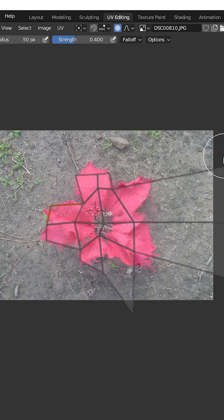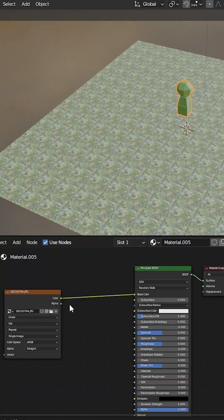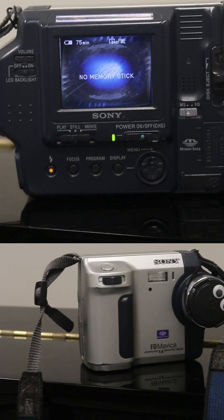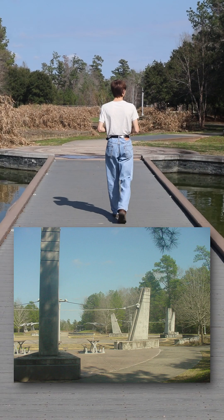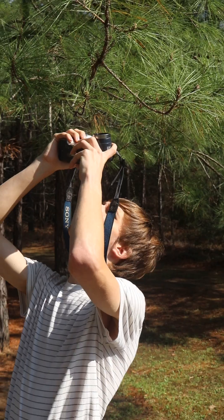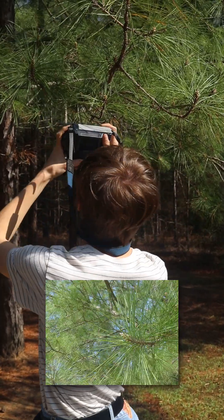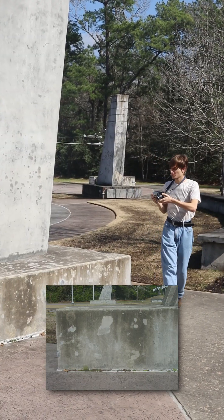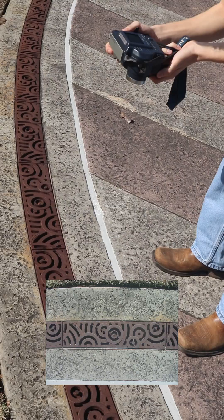Unfortunately it wasn't a Sony Mavica like I own, but let's try to texture our own scene using the same technique with this FD92 from 2001. So I went out to a park and took a bunch of beautiful photos — whatever I could find that I think would make an interesting texture.